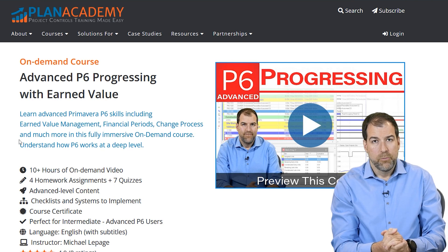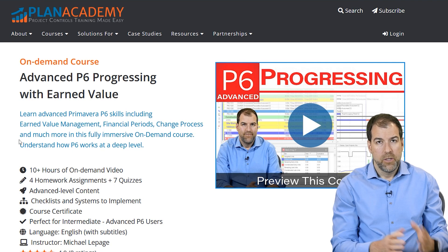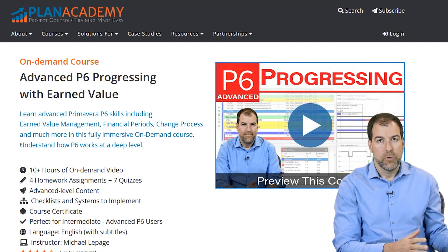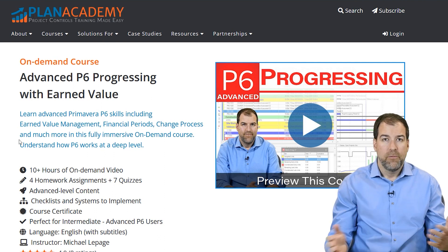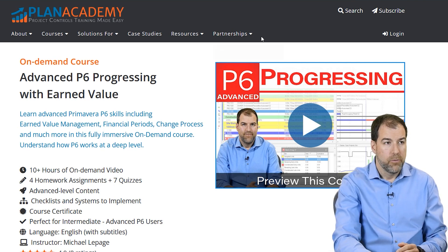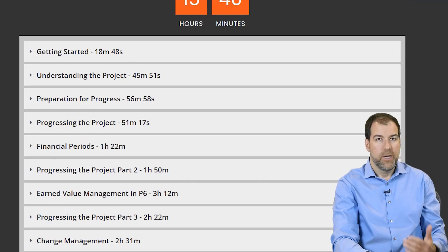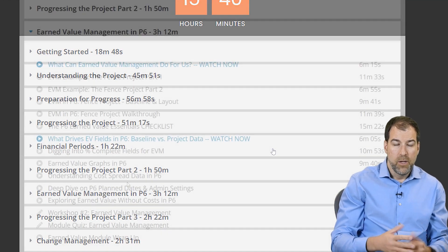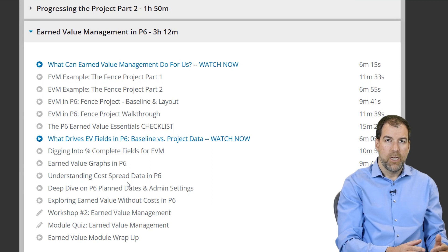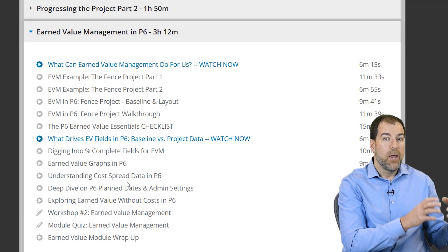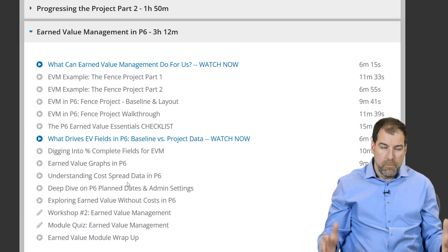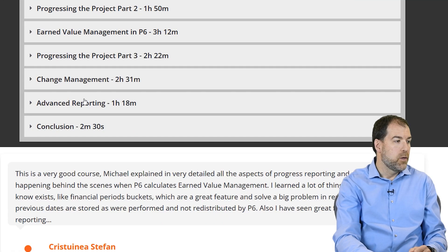If you're into earned value and really want to get your hands dirty learning how to use it in Primavera P6, you should check out my Advanced P6 Progressing course with earned value. It's a unique course based on real-world projects with three months of progressing and earned value analysis throughout. We also cover advanced topics like financial periods, change management, and advanced reporting. There's a full module dedicated to earned value in P6. I'll leave a link in the description — please check it out.